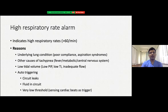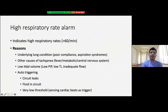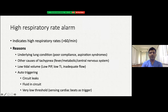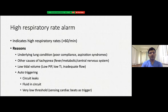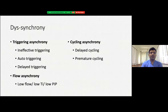A high respiratory rate alarm occurs when the actual rate sensed by the ventilator is too high compared to the set rate. Reasons include underlying lung conditions like poorly compliant lung or aspiration syndrome where set rates are too low, fever, pain, metabolic acidosis, or CNS causes resulting in tachypnea. It can also be due to low tidal volume from low PIP, low flow, or inadequate TI. Another cause is auto-triggering because of circuit leaks, fluid in the circuit, or a very low triggering threshold — which can trigger on patient movement or cardiac beats, causing unintended breath delivery.